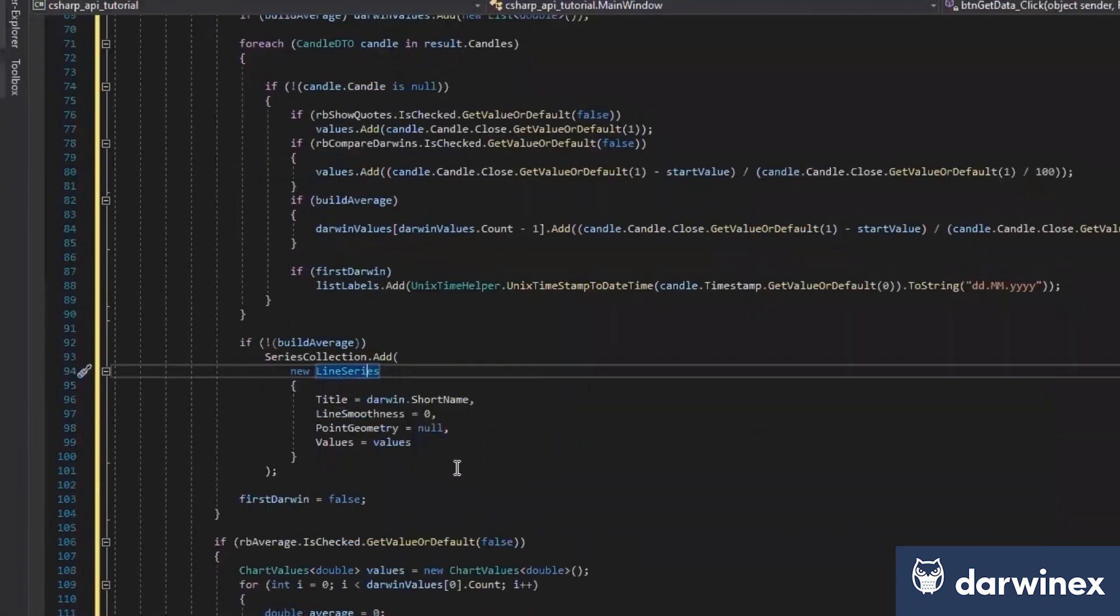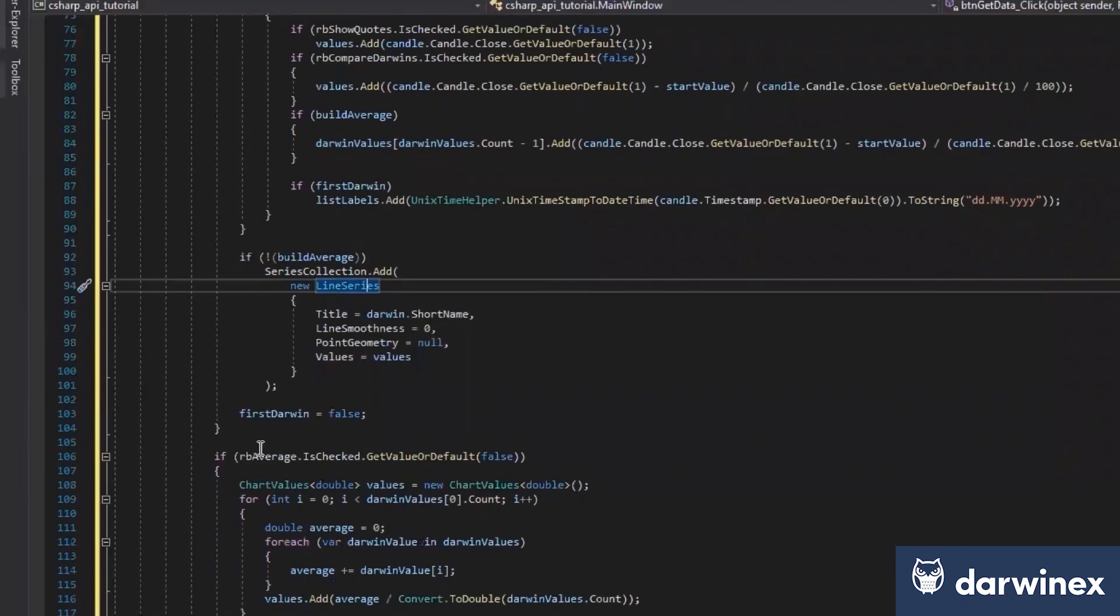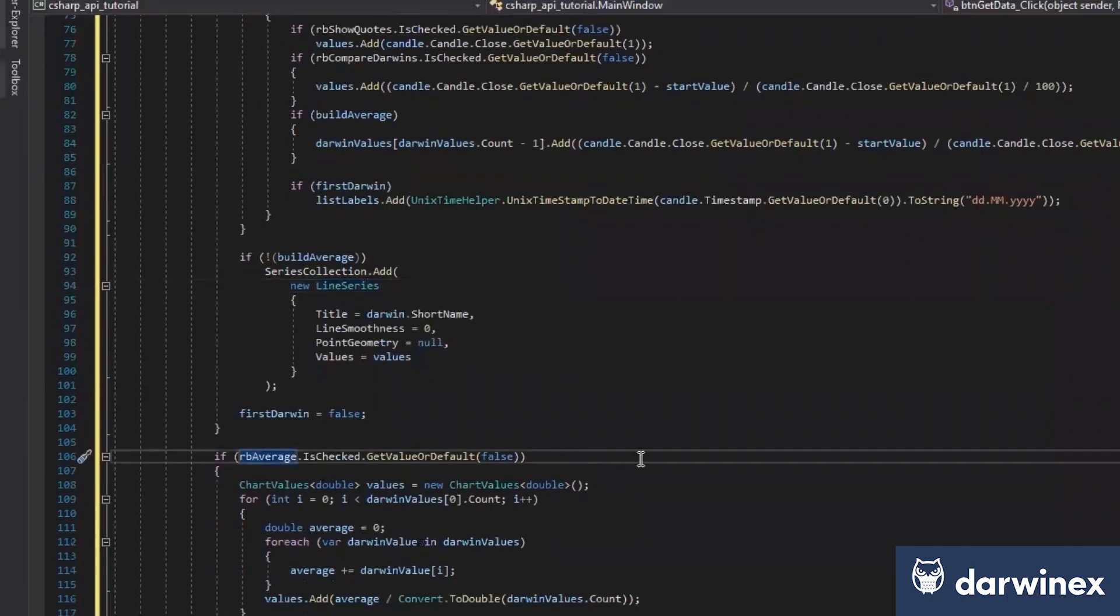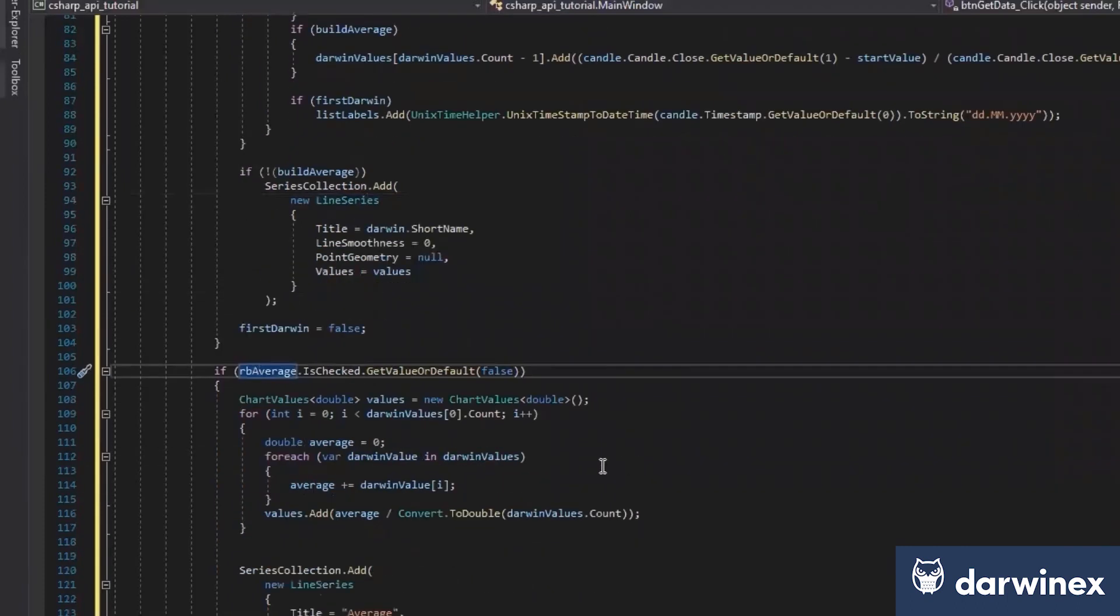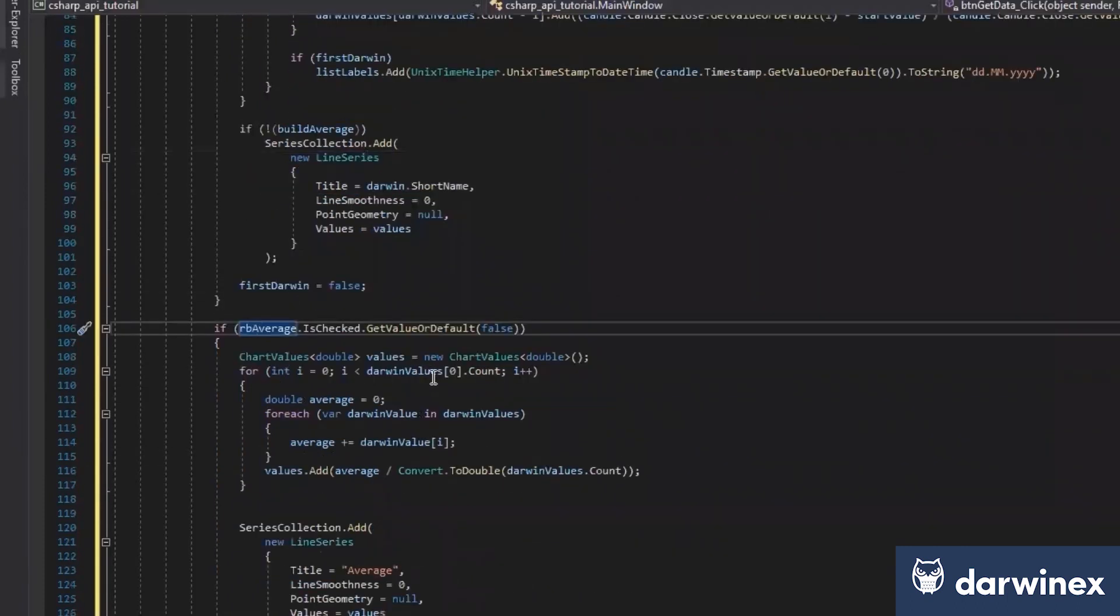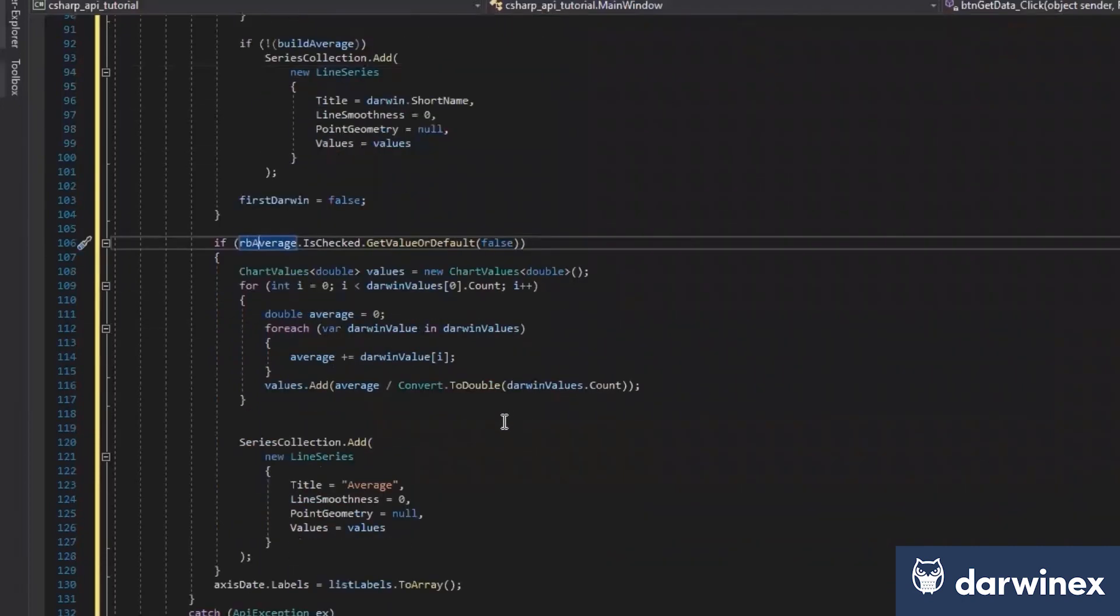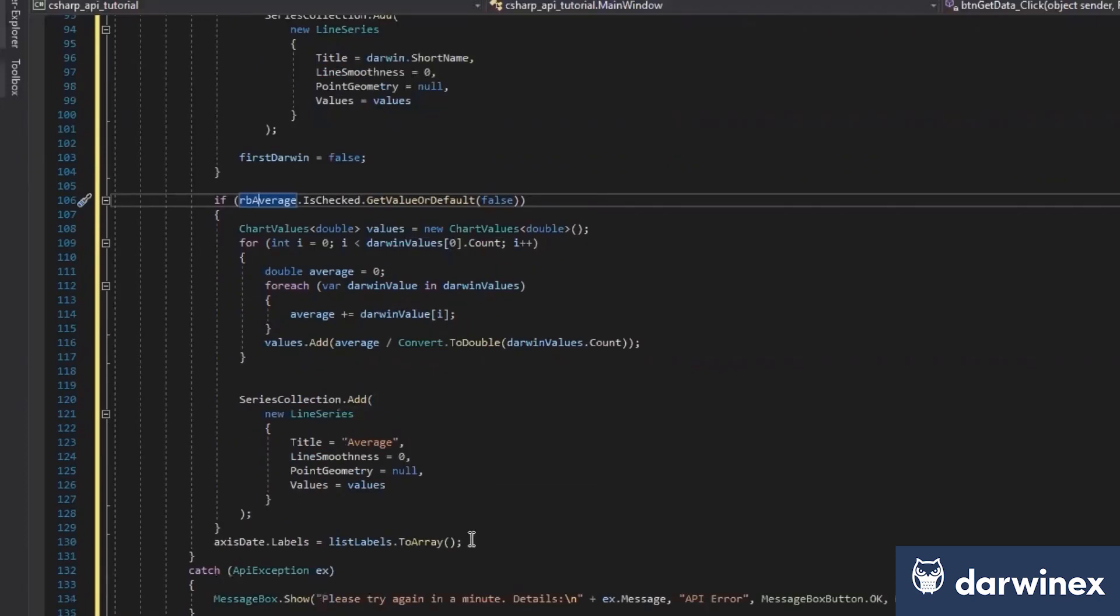This is line series, which we'll need it. And here we see, if we click on build average, we'll just go through all the Darwin values and create an average value before we add it to the series collection.